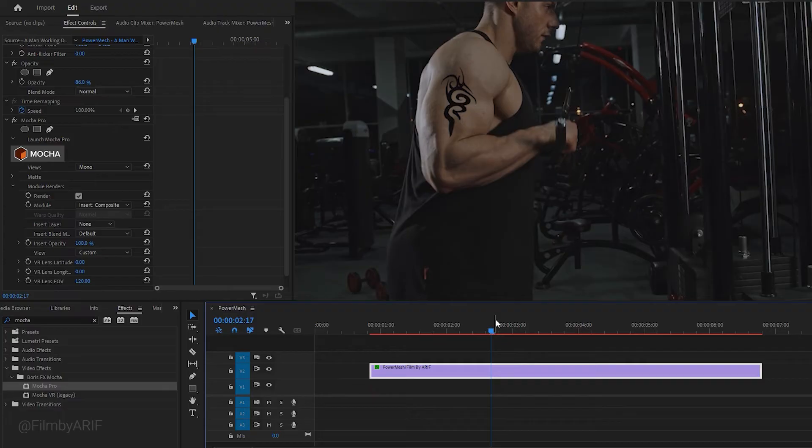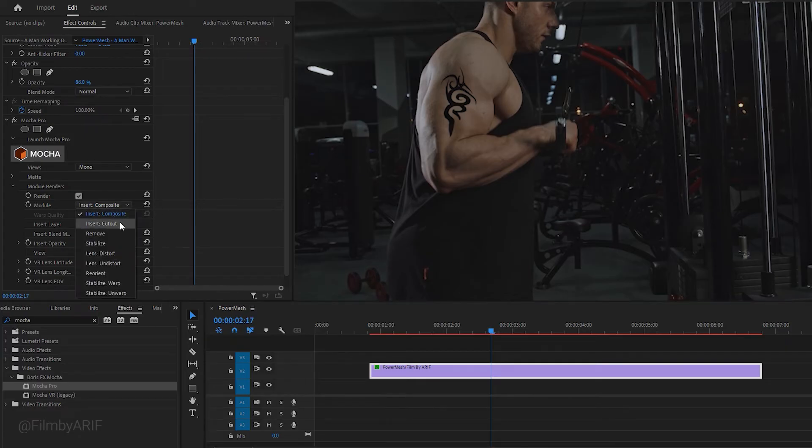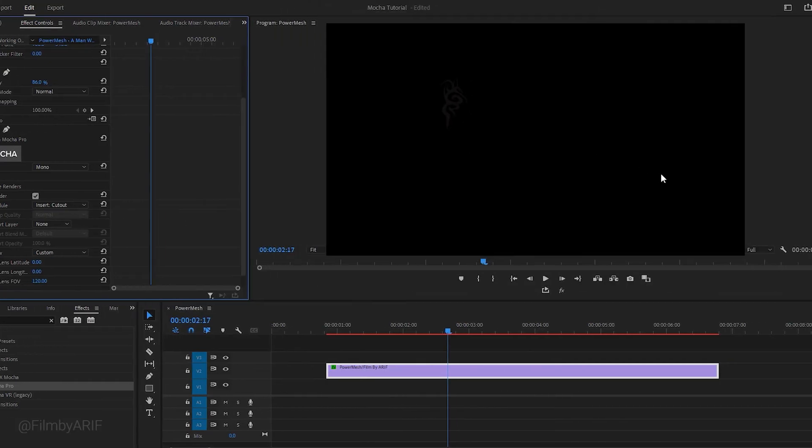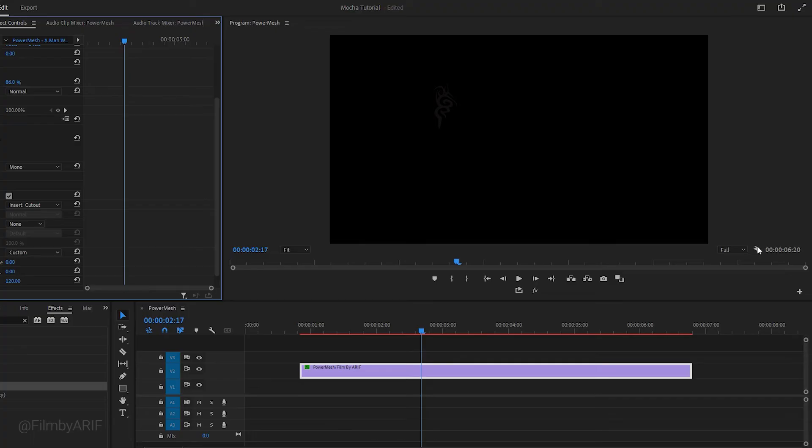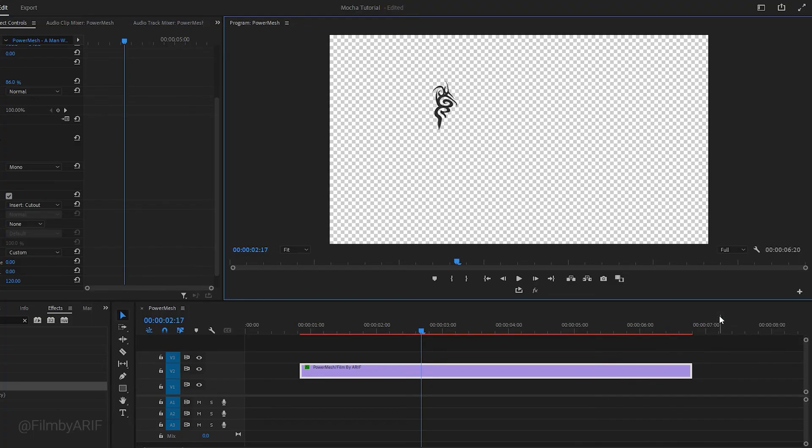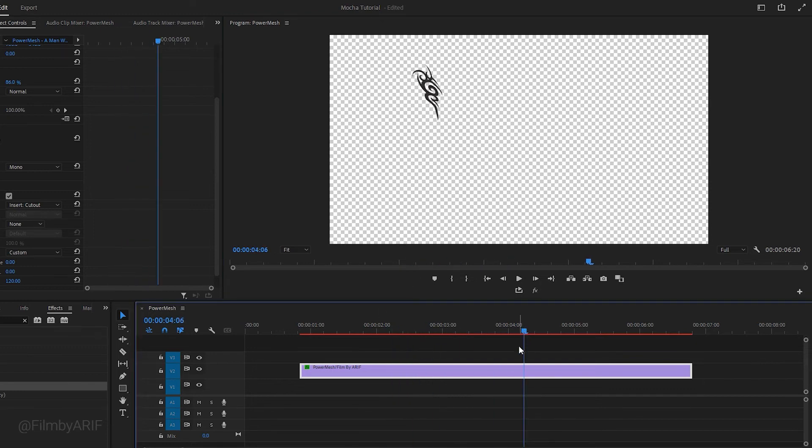However, there is an issue. The tattoo appears too sharp and clean, which is unrealistic. To achieve a more realistic look, we need to separate the tattoo from the background. Change the setting from Composite to Cutout. Cutout means that you only see the tattoo or the image you have added without the main background. If I enable the transparency grid, it will provide a clear visual understanding.